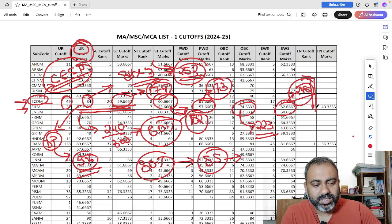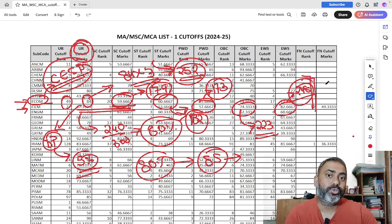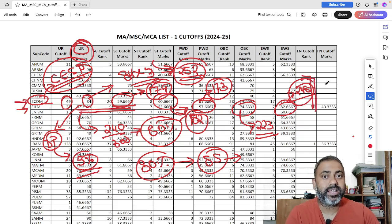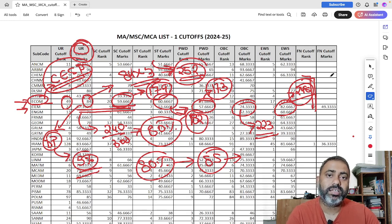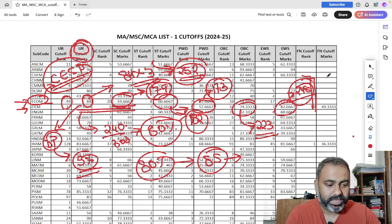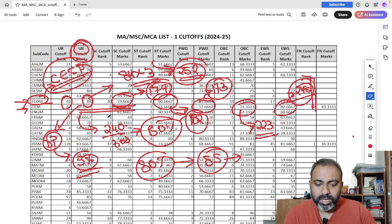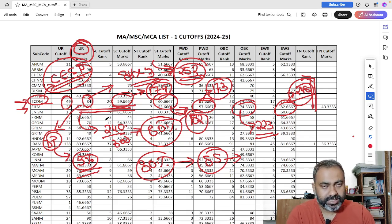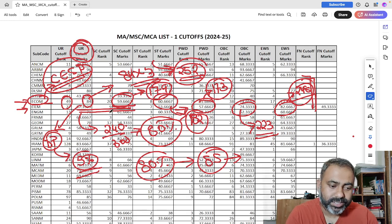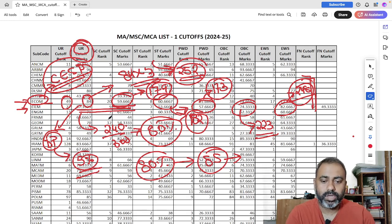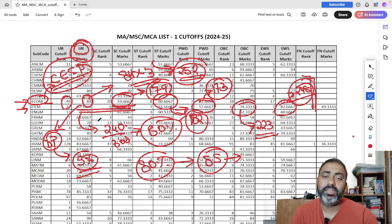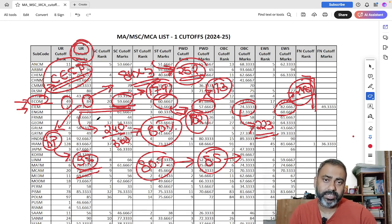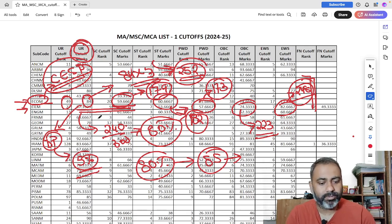So these are the different marks which have been scored by the last candidate who got admission with their respective category. Now we will be separately discussing regarding this course of those students who got admission in EILM that is International Trade and Development.